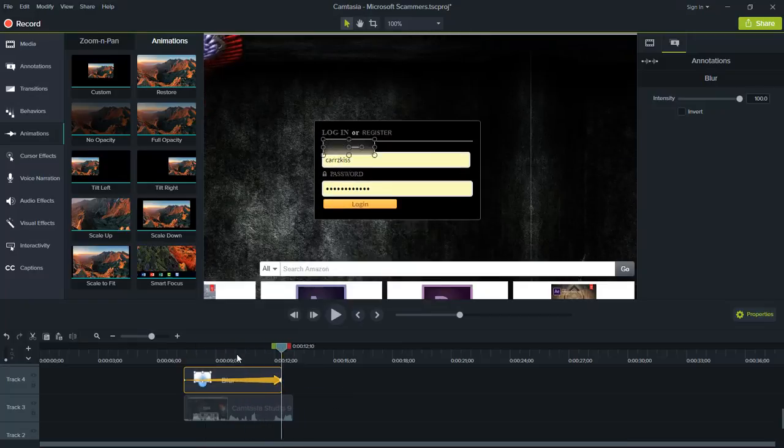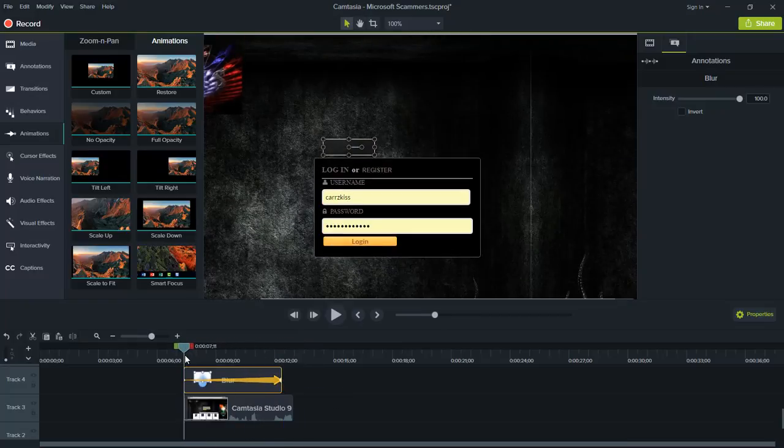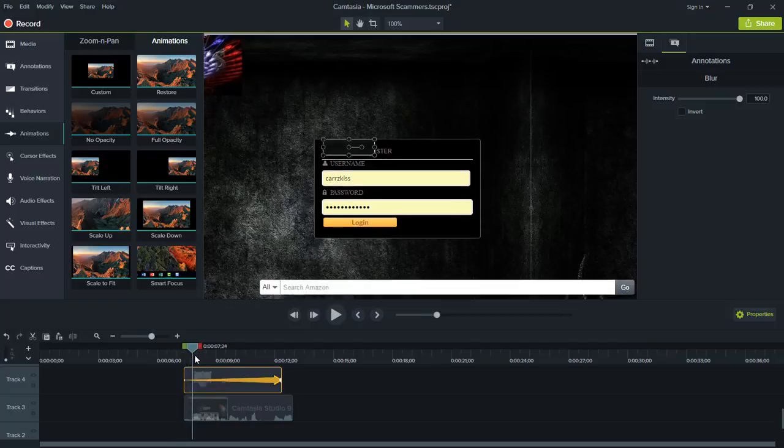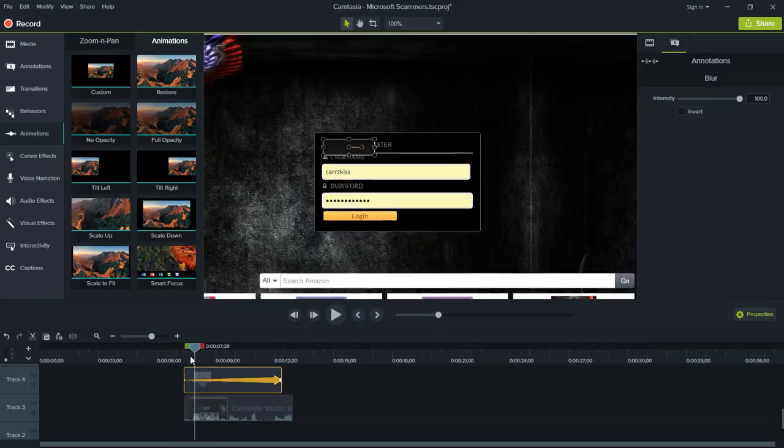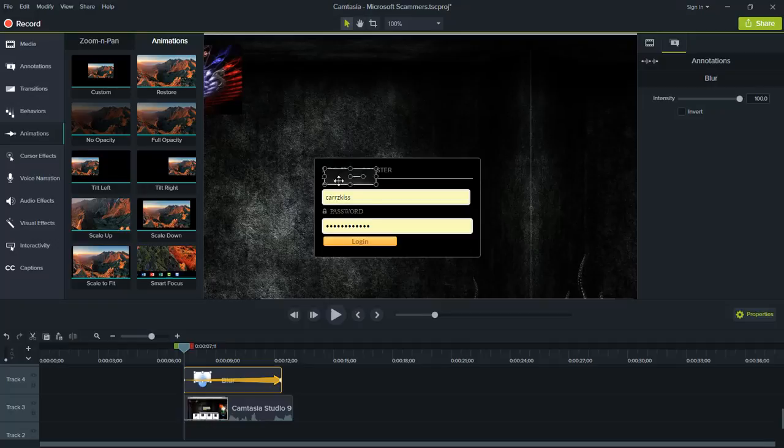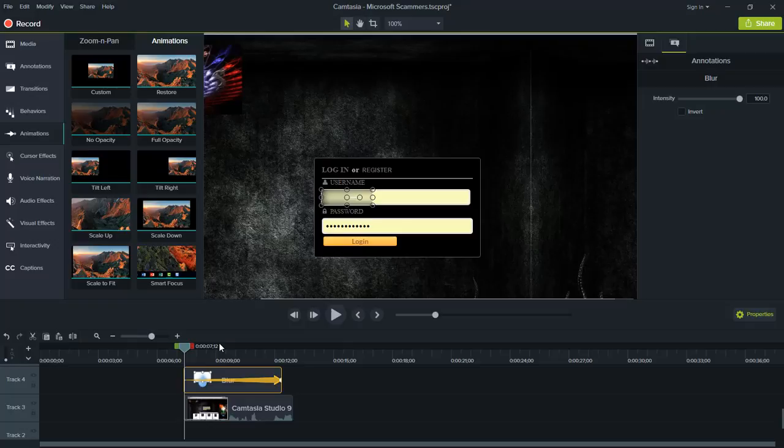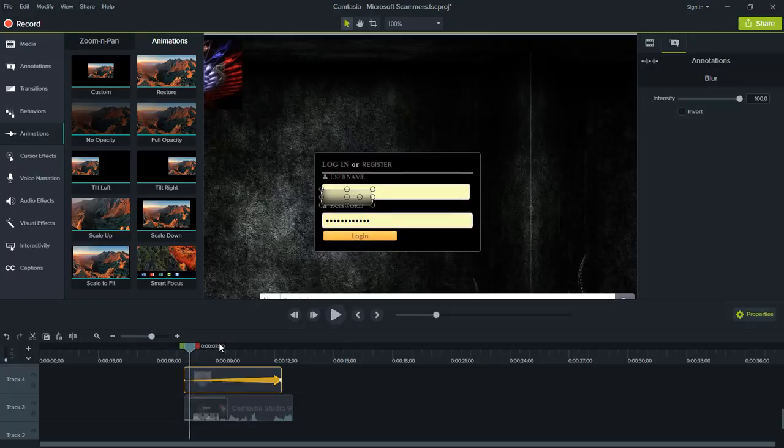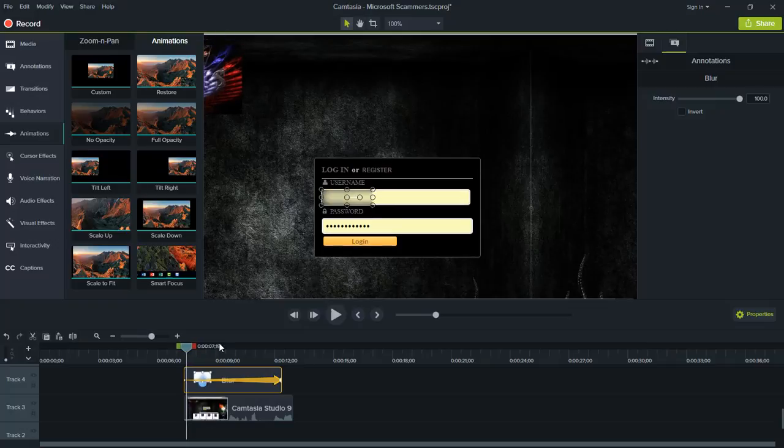That way it starts off at the beginning and then runs all the way. So we're going to drag it right here to the very beginning, grab a hold of this, put it right here. Now you can use the period and the comma on your keyboard. The period will go forward and the comma will go backwards.